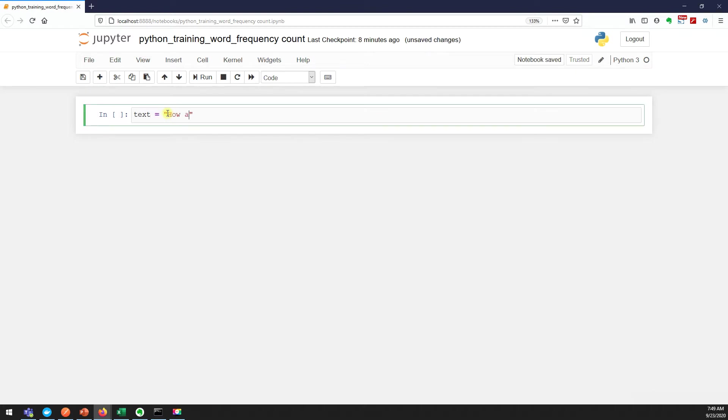I will say "how are you maybe where are you how is your work going on call me on answer for you".